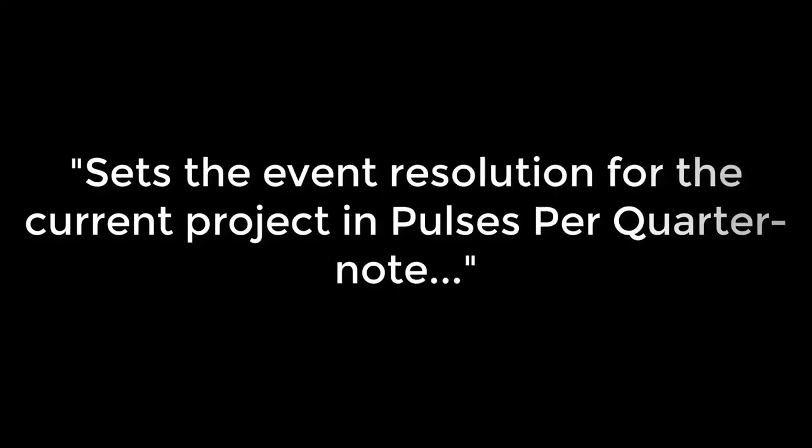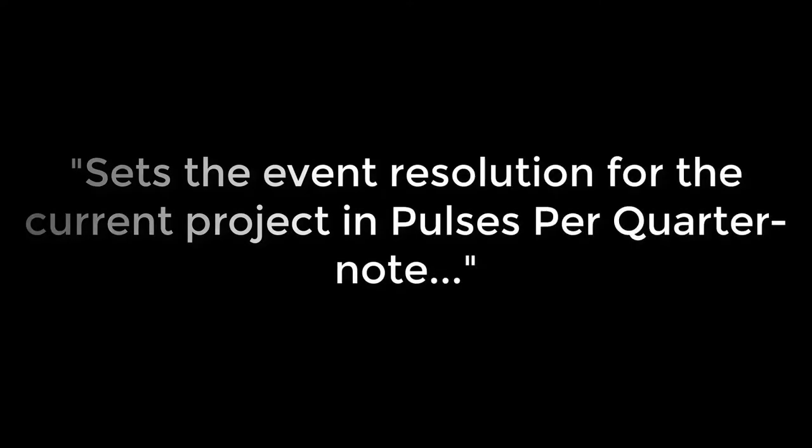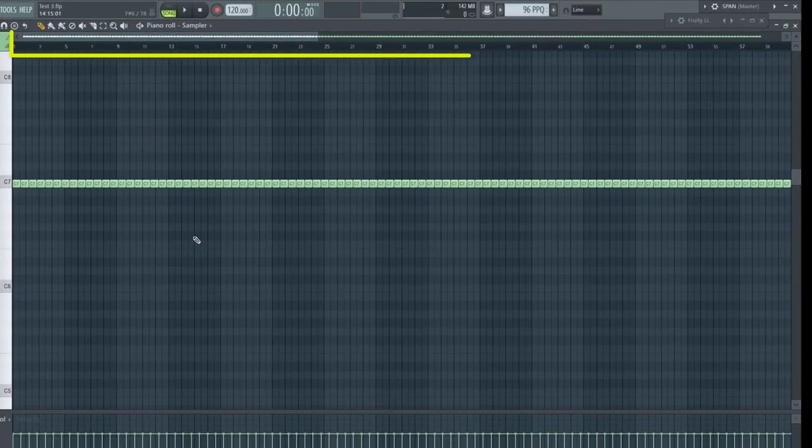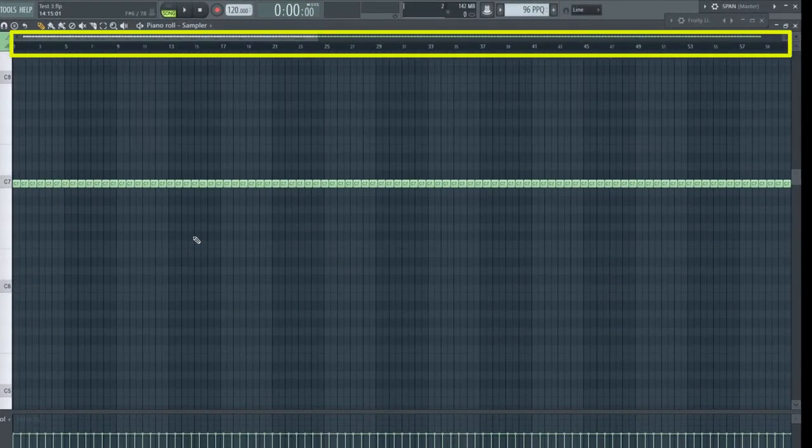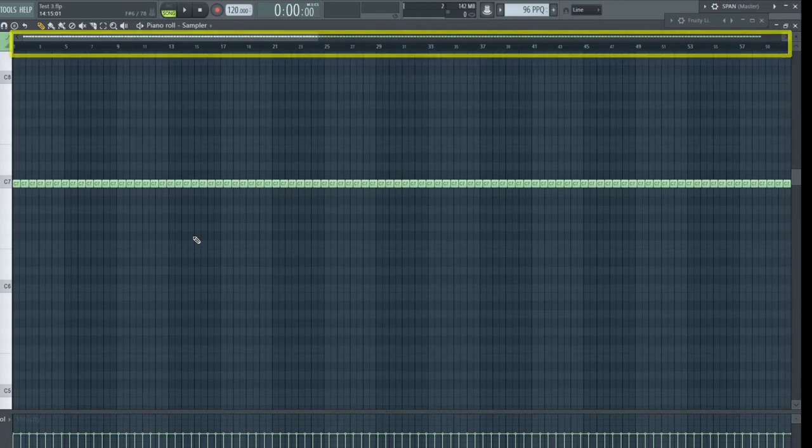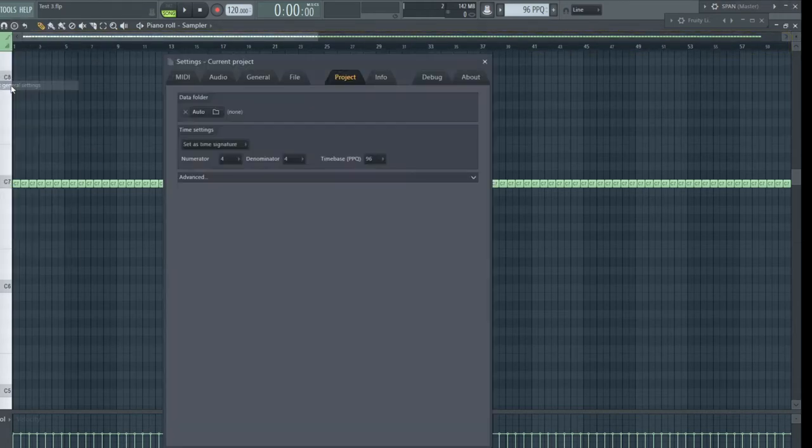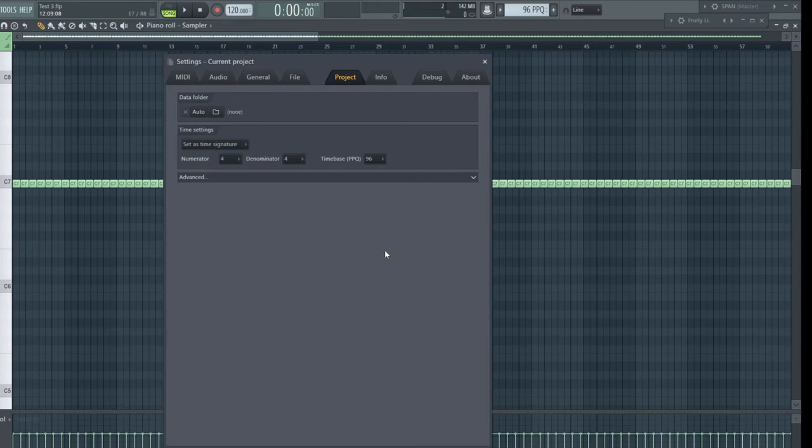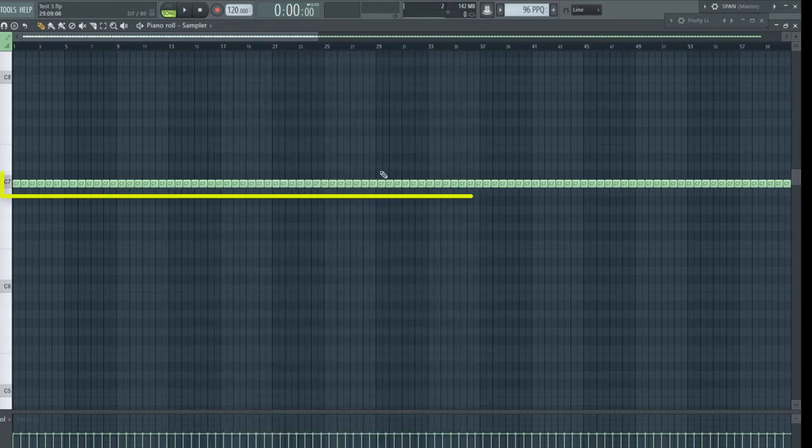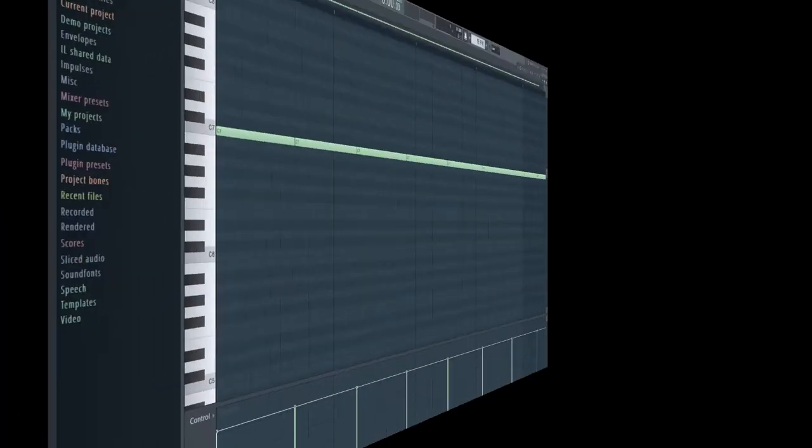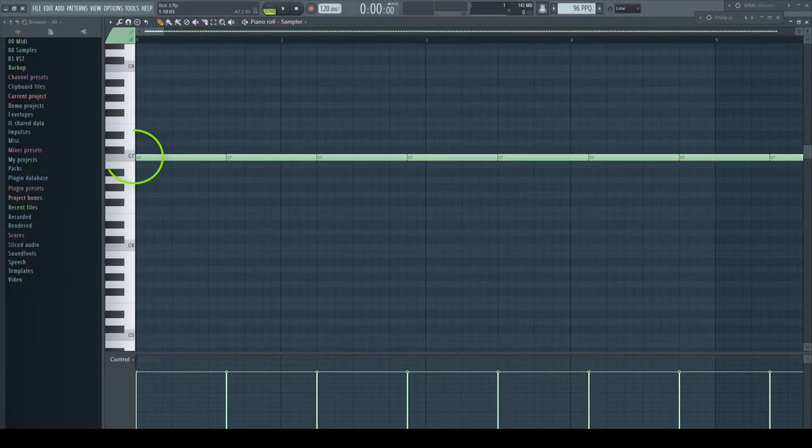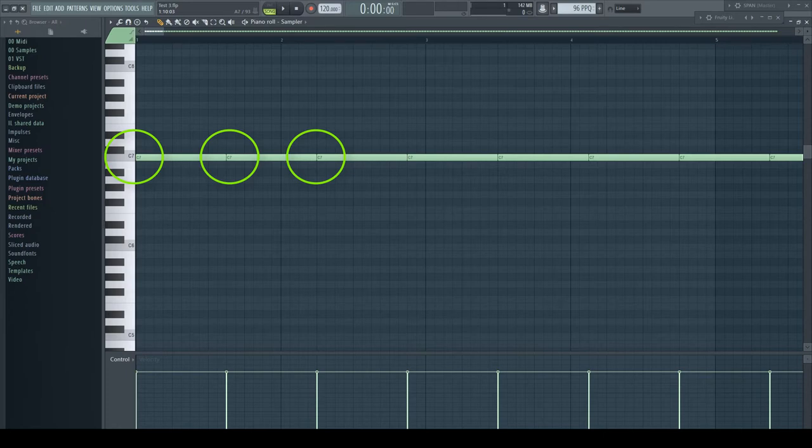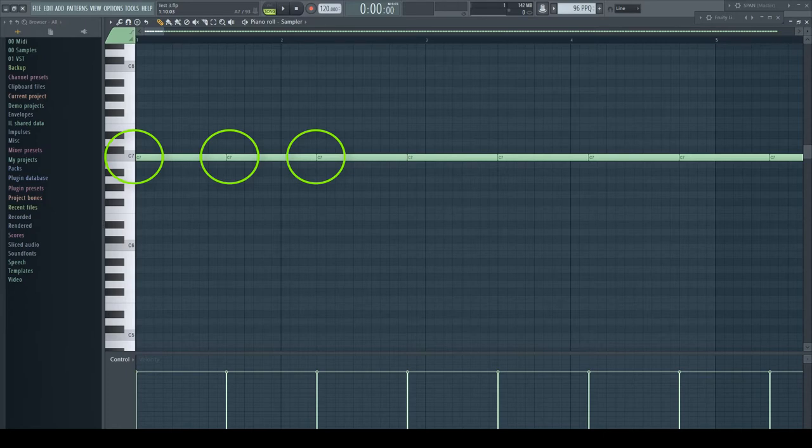The manual says it sets the event resolution for the current project in pulses per quarter note. Please assume these 60 bars would represent such a quarter note and the project is set to a PPQ value of 96. This means we have divided this quarter note into 96 pieces. The starting point of each of these 96 notes I placed into this period of time.